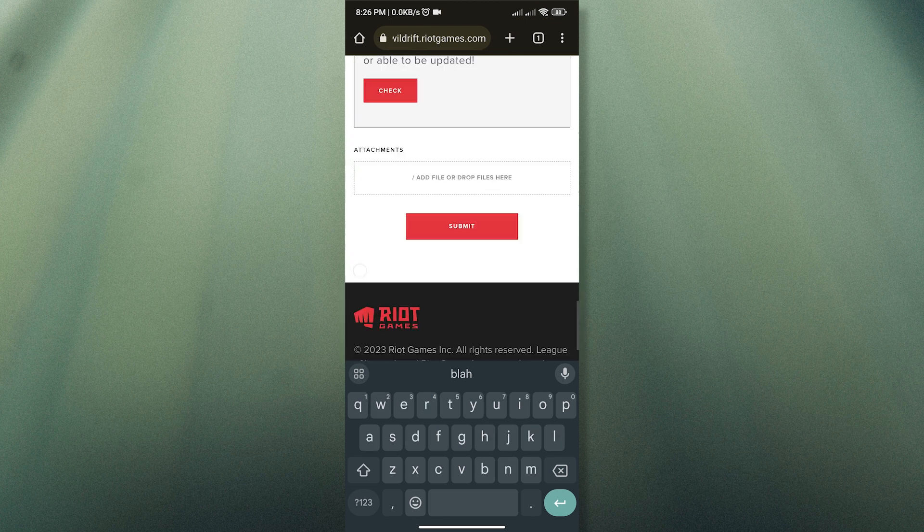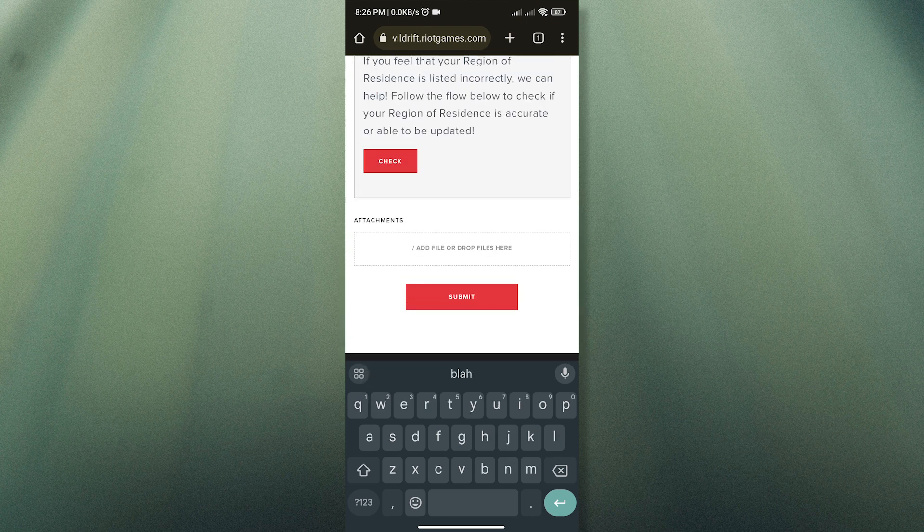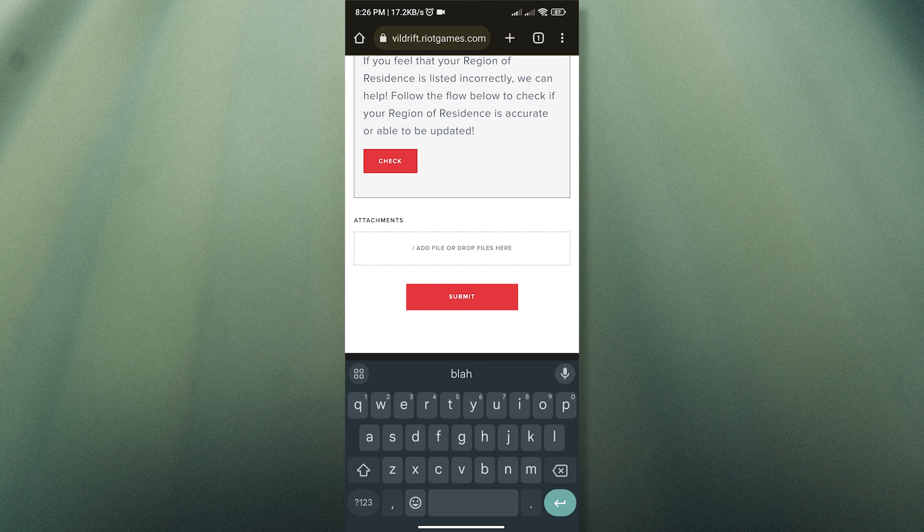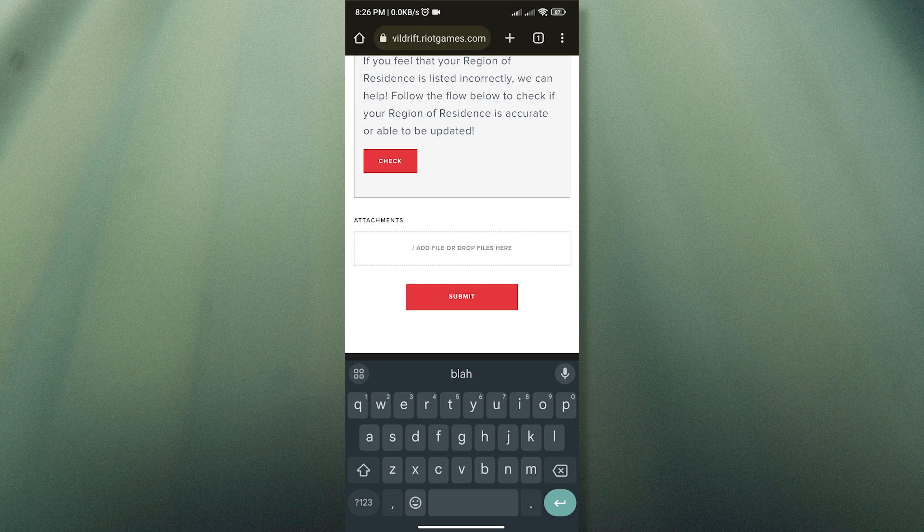After that, you can tap Submit. But I don't want to change my region, so I will not submit it. However, you go ahead and submit it if you truly want to change your region.